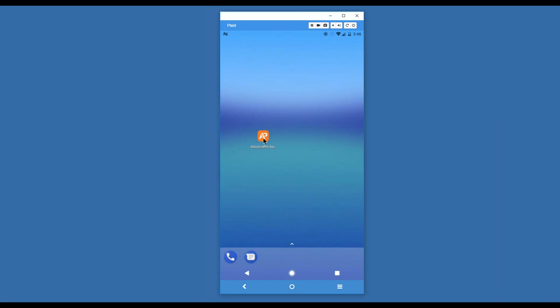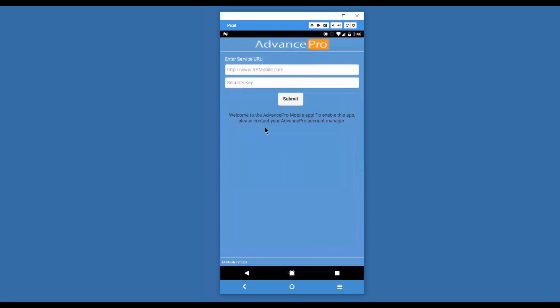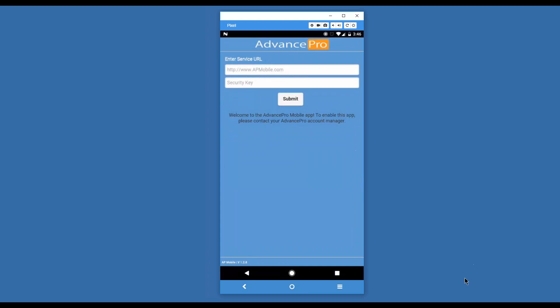We're going to click into the app and at this point it's going to have us put in some information about your Advance Pro server. This might be a local or cloud server. You're going to have a URL which will likely be an IP address and a security key. Let me go ahead and enter mine.